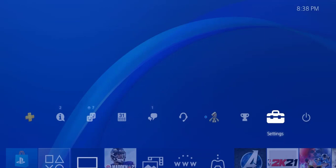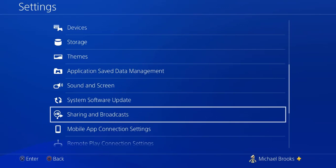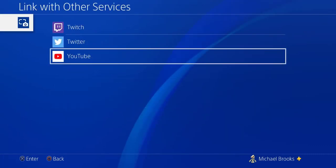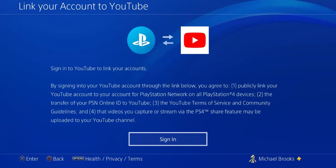First, go to your PlayStation home screen and scroll up to the Settings tab. Once on the Settings tab, scroll down to where you see Sharing and Broadcast. From there, scroll down and click on Link with Other Services, then click on YouTube. If you already have your original YouTube account logged in, click the Sign Out button. If you don't have anything linked yet, skip that and it will automatically go to the sign-in screen.